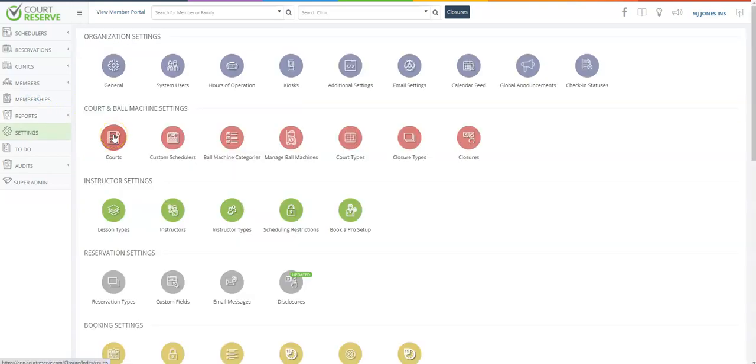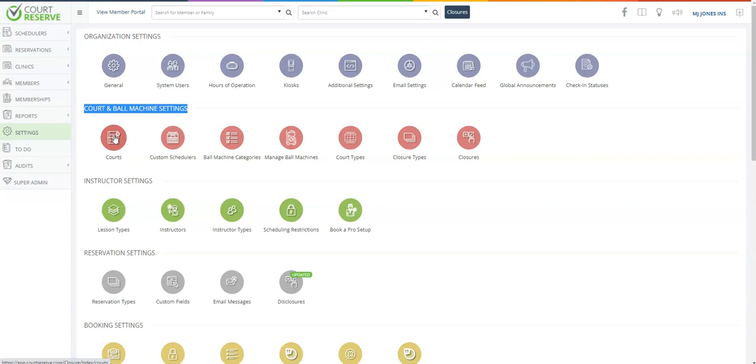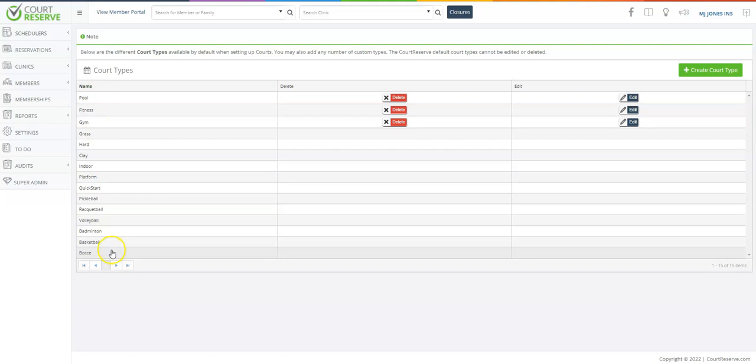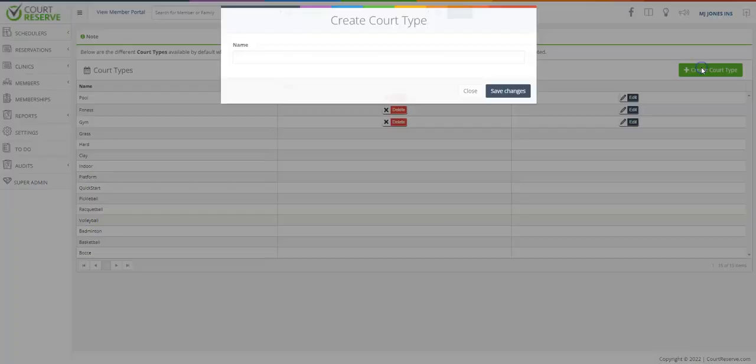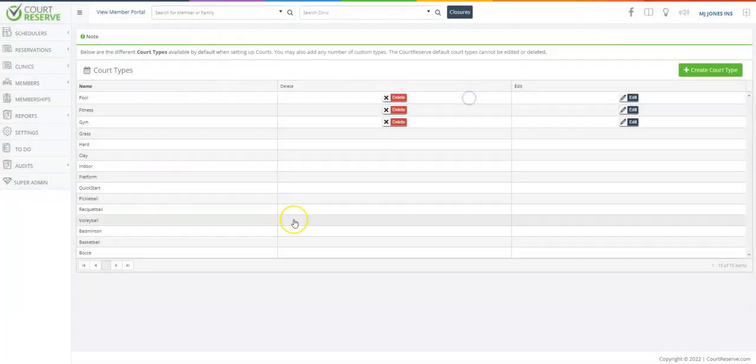One of the key setups that you need to do before we have your first training call is under court and ball machine settings. You need to go in and set up your courts or the spaces that we will be working with in your Court Reserve platform. You can see what kind of court types already exists by clicking on the court types button here. If your court types do not exist here, you can simply click the green create court type and add that to the system.